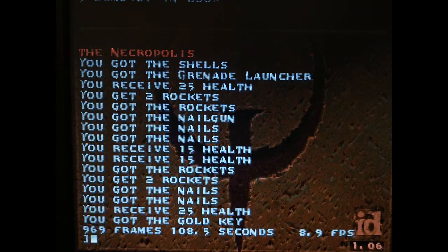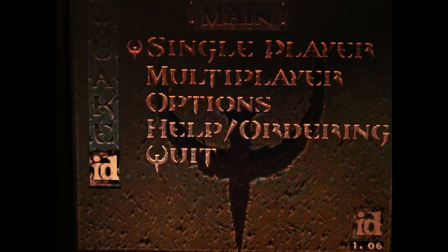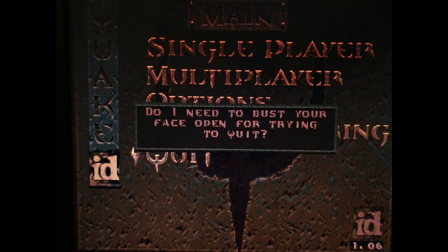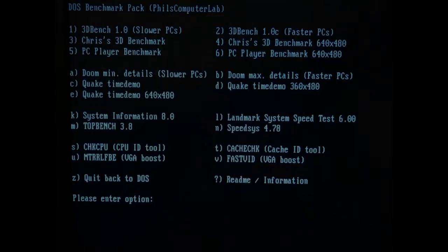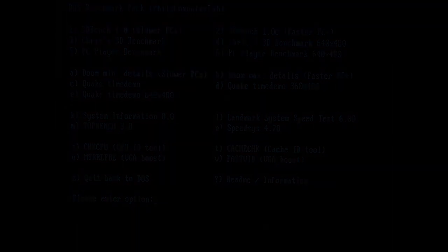And yeah, both Doom and Quake run fine. Now, let's try to reduce the ripple even more by using 10uF SMD capacitors.